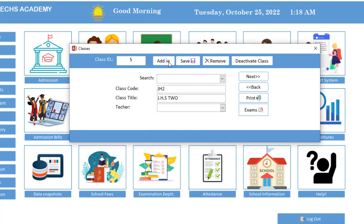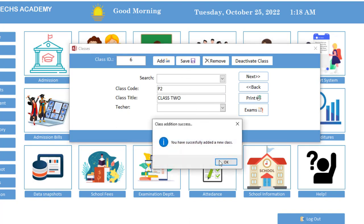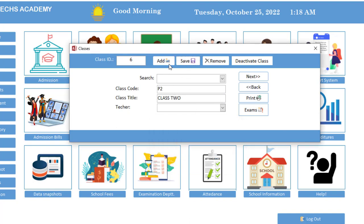You can click here to see all the classes you've added so far. So let's say P2, which is class two. So let me add class one.